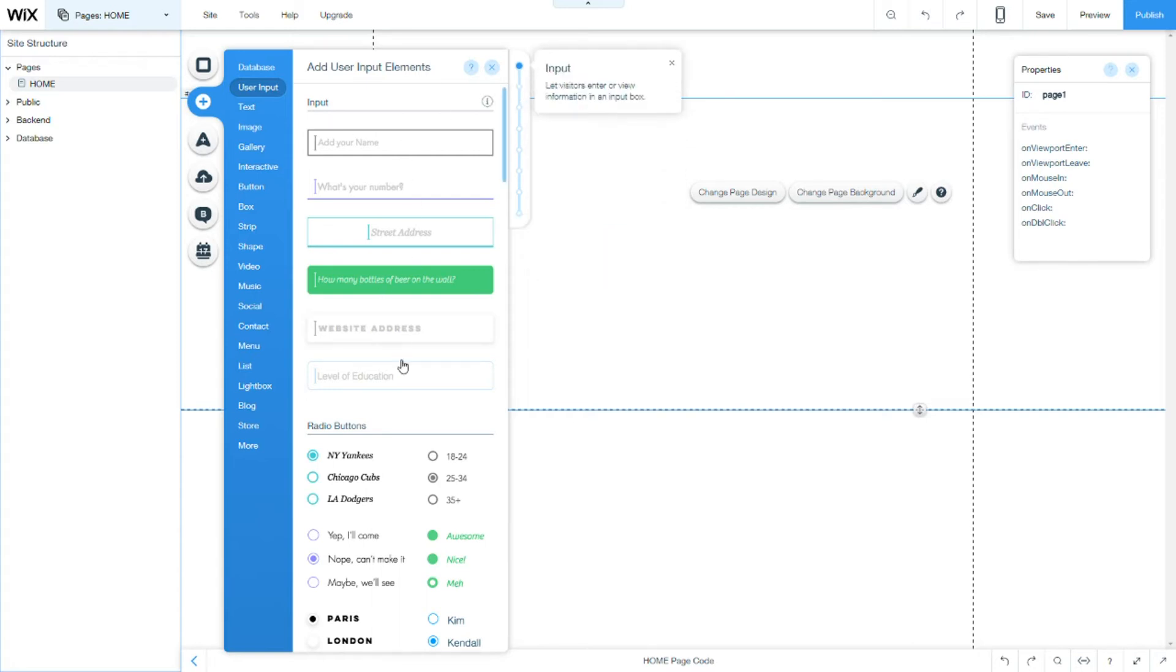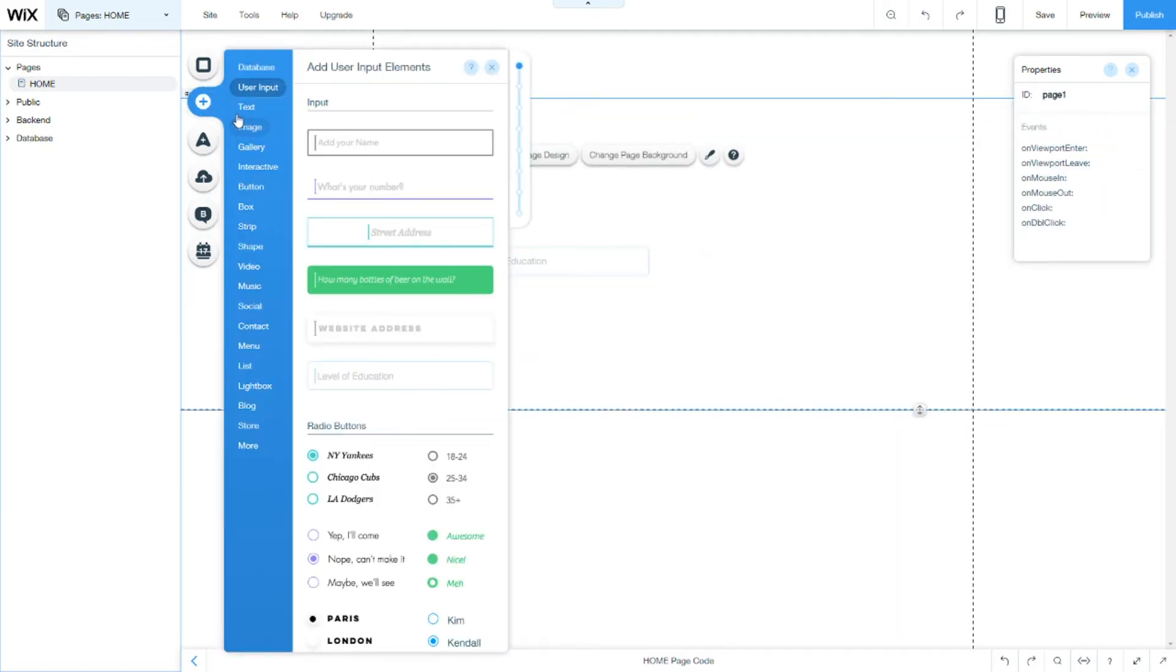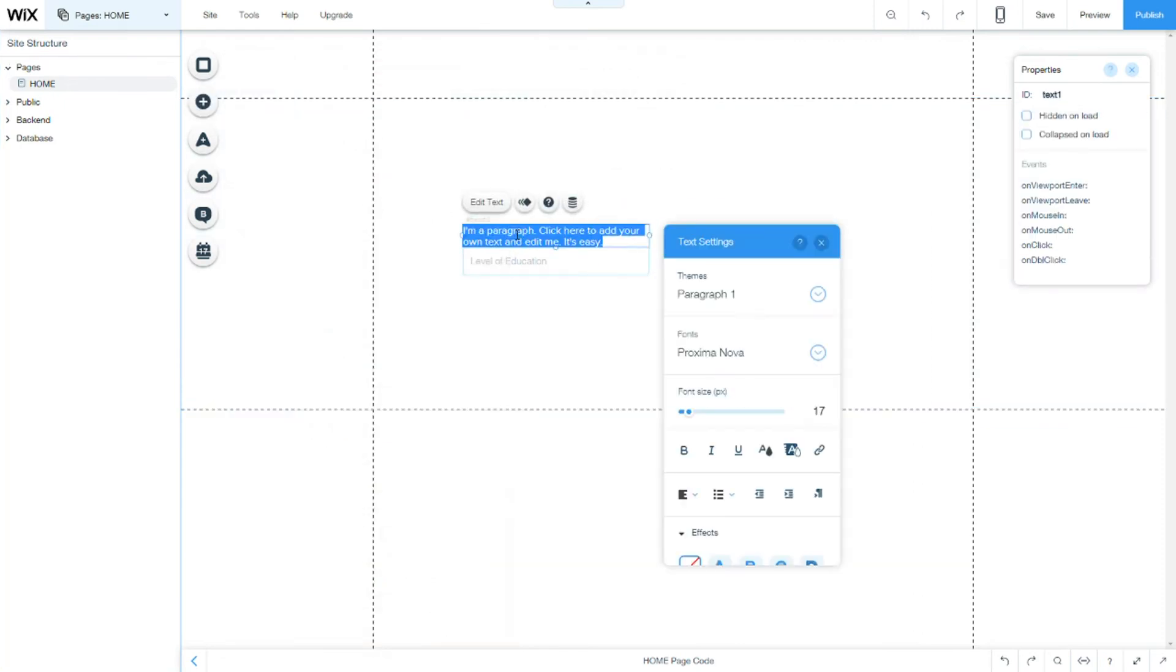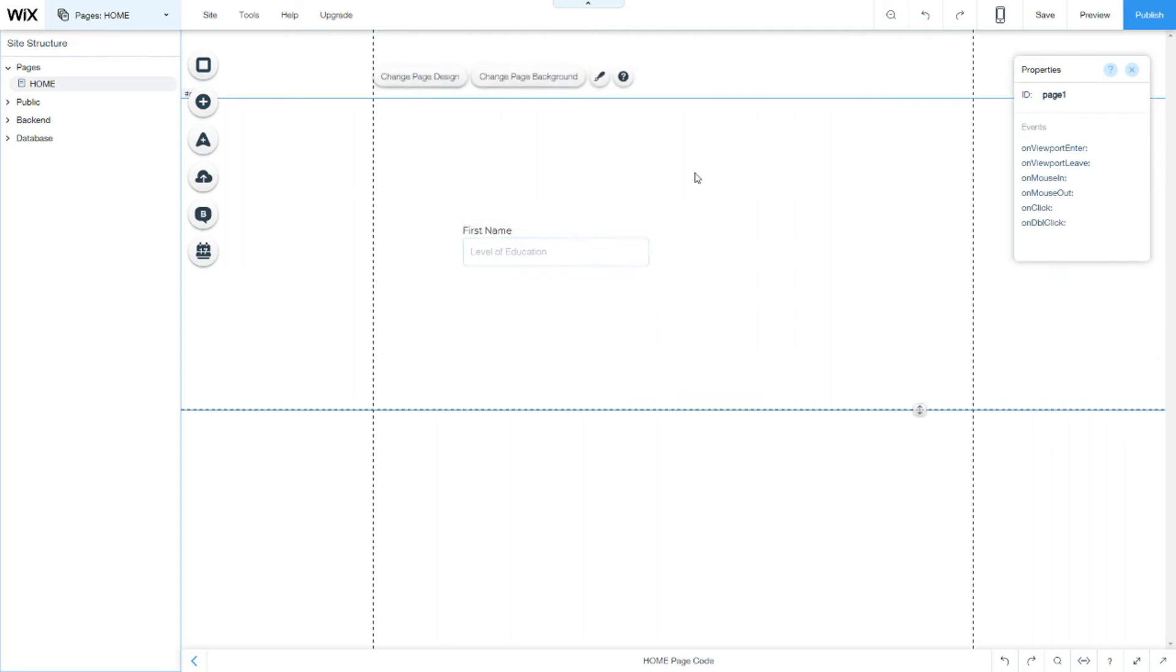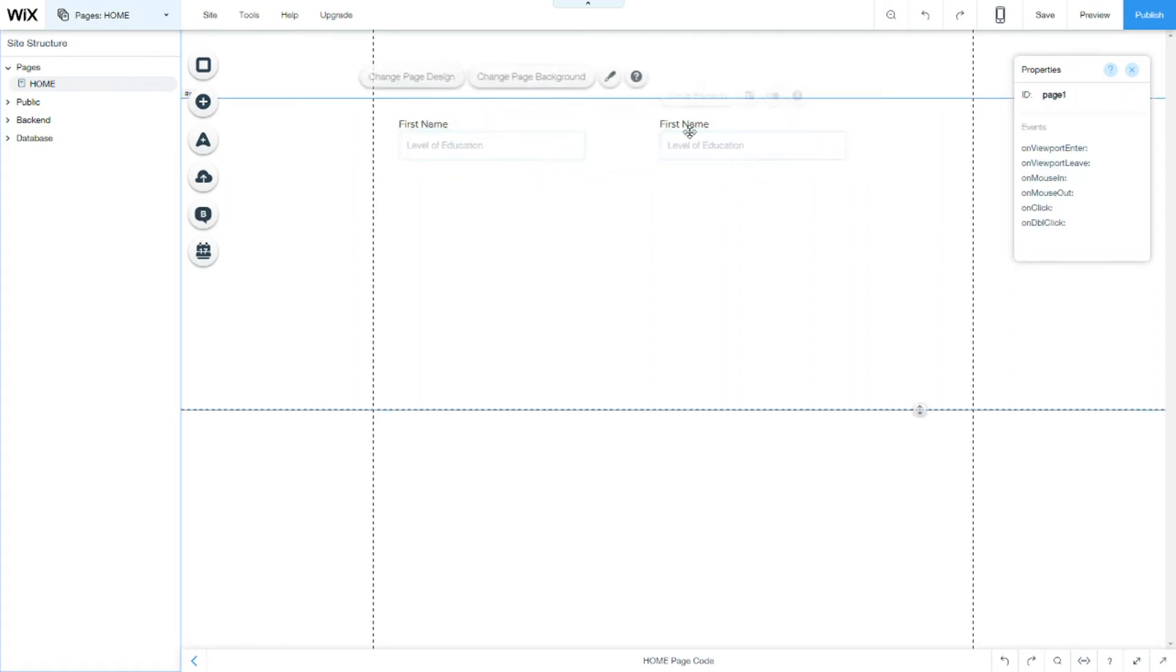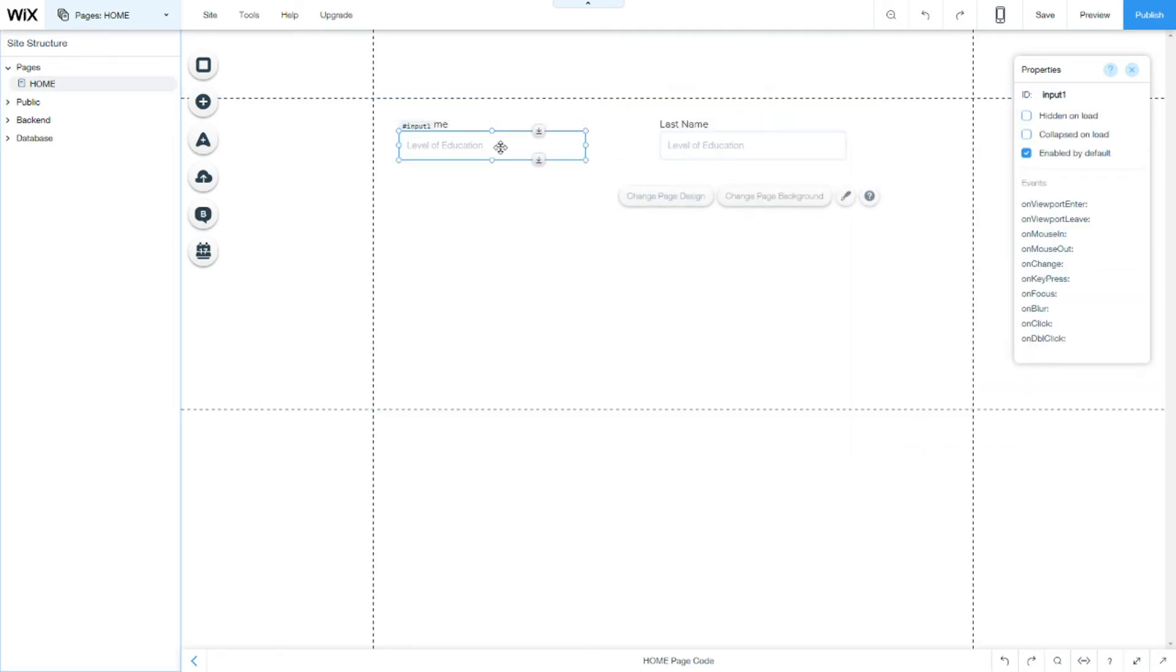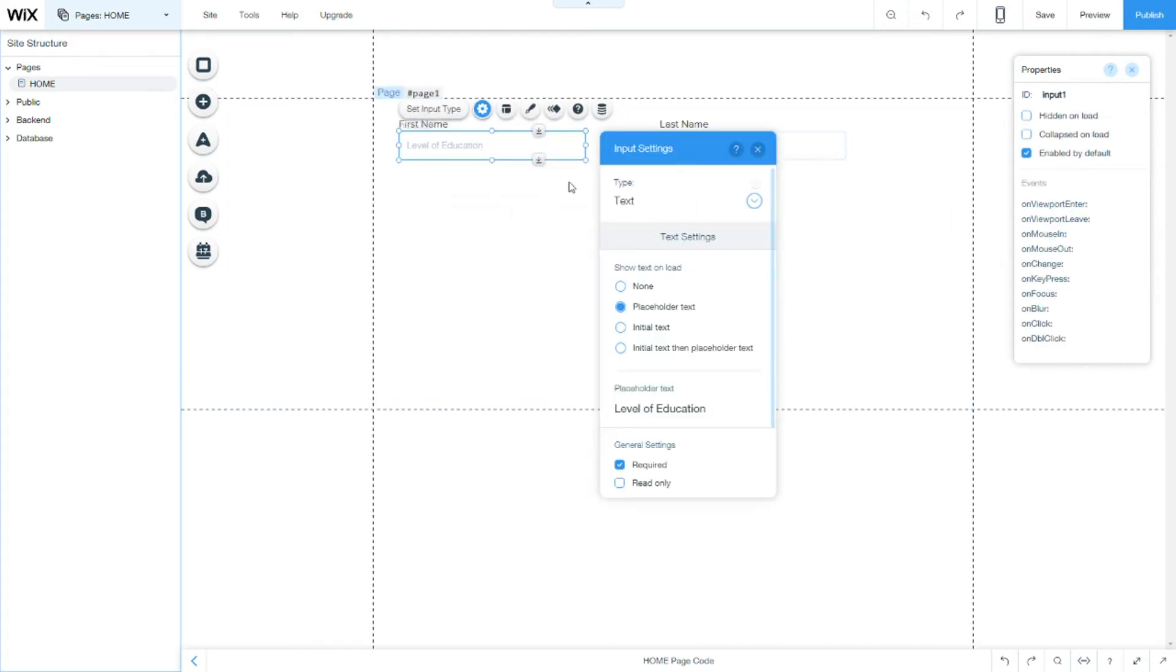So firstly we have the input button. The input button can be basically anything to use like first name for example and another one for last name. Now this is for form example so you can see exactly what they are used. So they are used basically for small inputs like name and stuff.